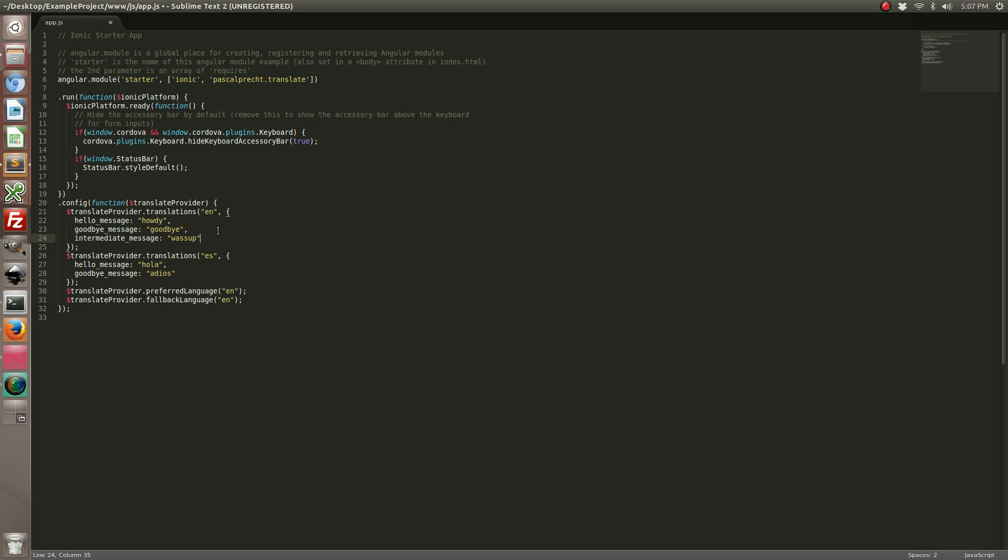Let's say for example I set the preferred language to Spanish. If I tried to access intermediate message, it does not exist in Spanish, so it would fall back to the English version of that language variable. Let's go ahead and just change it back to English for now and save.